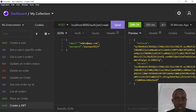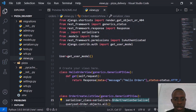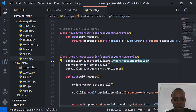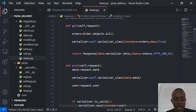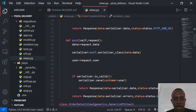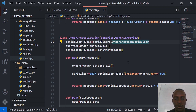REST Framework comes with some built-in permissions, and we've actually used some of them already. For example, if we go to Visual Studio Code and look at our order views, in our order creation view we can see that we protected these views with an IsAuthenticated permission. This means we can only make a request to these endpoints when we are authenticated or when we have a JWT.